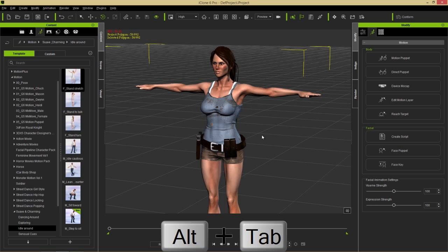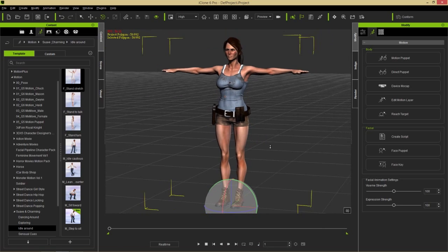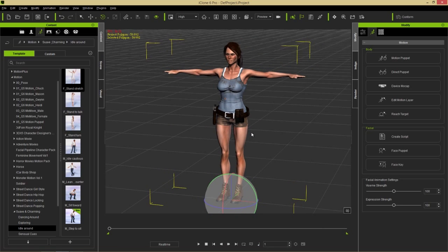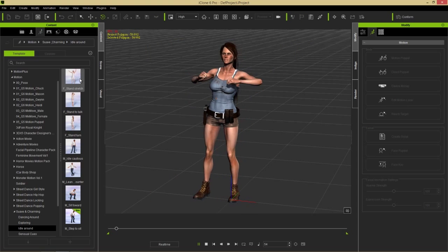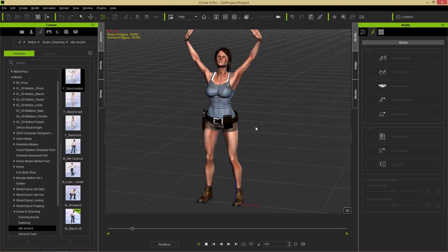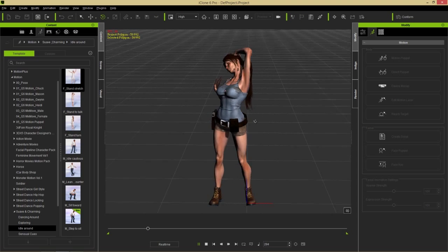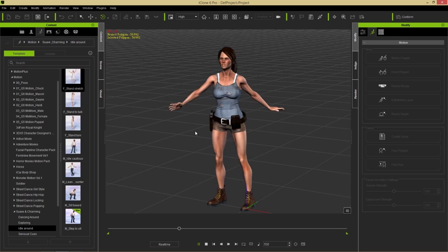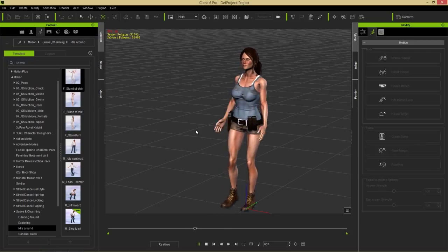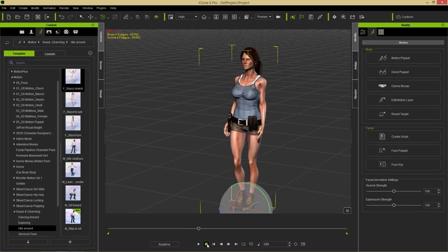Let's go back into iClone and apply a quick animation to complement our character's facial animation. If you have the Suave and Charming content pack, you can find it in the animation tab under Suave and Charming. I'm going to use the idle around, stand and stretch motion — and she is indeed standing and stretching. We're going to shorten this clip a little bit and modify it slightly before we add facial animation.